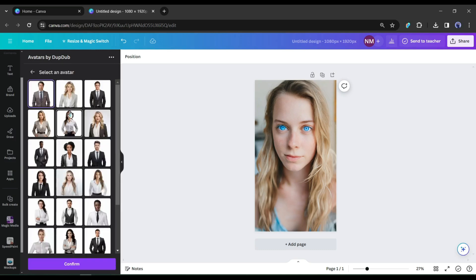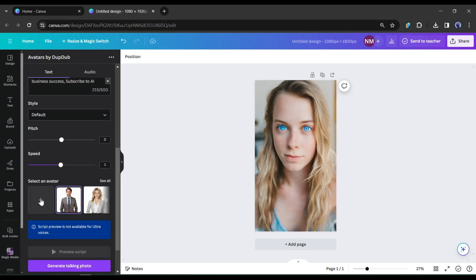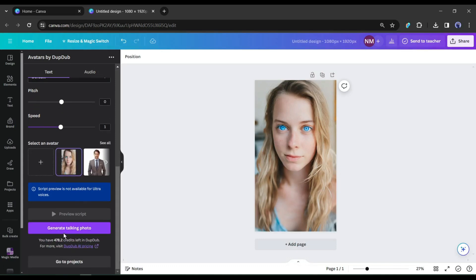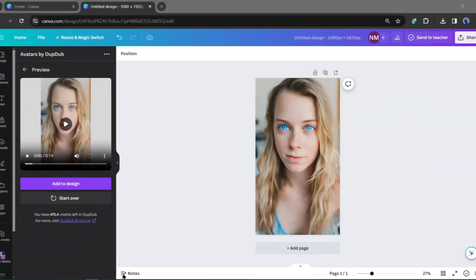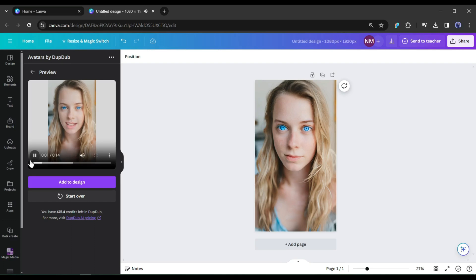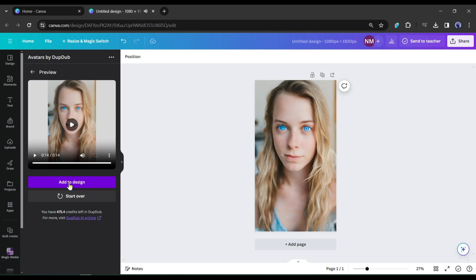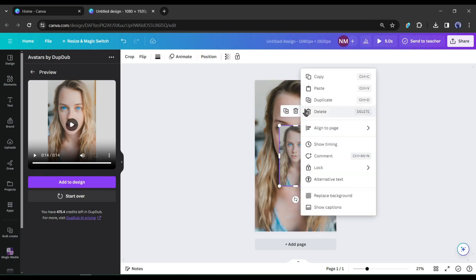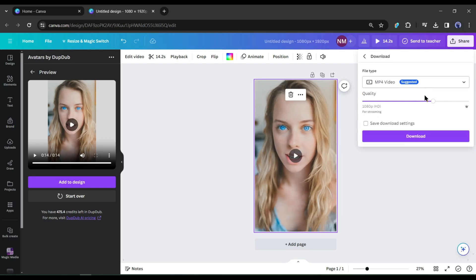Next, we have to select the avatar image. You can select an avatar from the DuckDub library, but we already generated our own avatar image, so I will upload it. Click on the plus icon and then upload the image downloaded earlier. After uploading the image, click on generate talking avatar. It will take some time to generate. And here it is — our video is ready. To add the video on the canvas, click here, then click on the three-dot menu and select replace background. Now to download the video, click on the share button and then download it in MP4 format. Our video has been saved on our device.